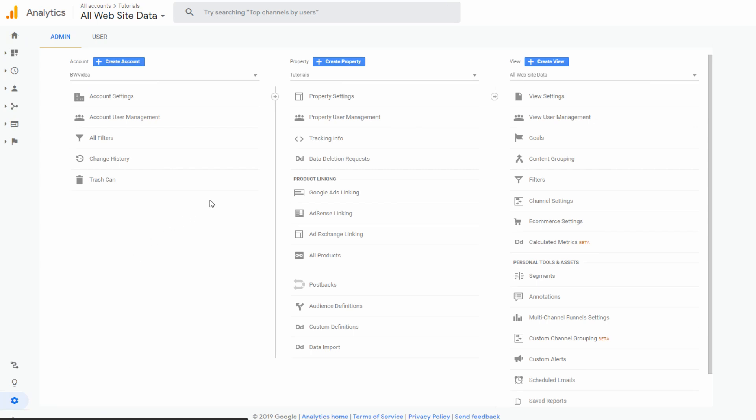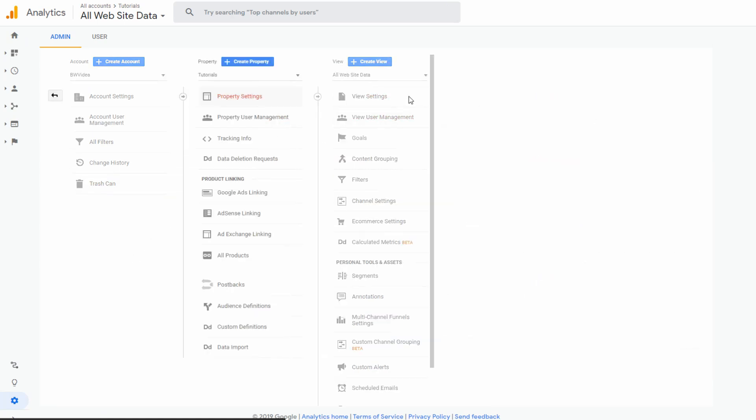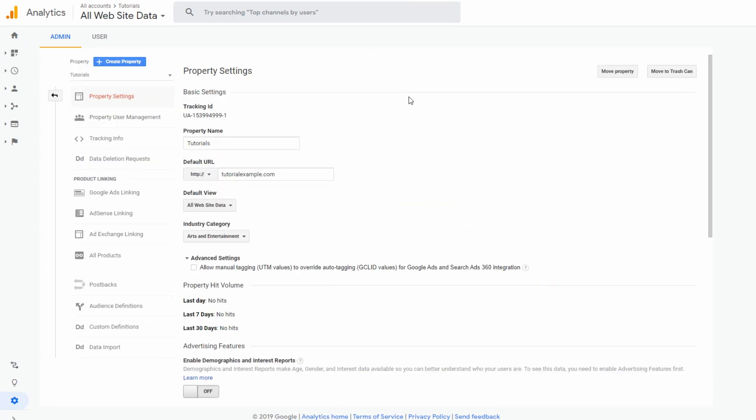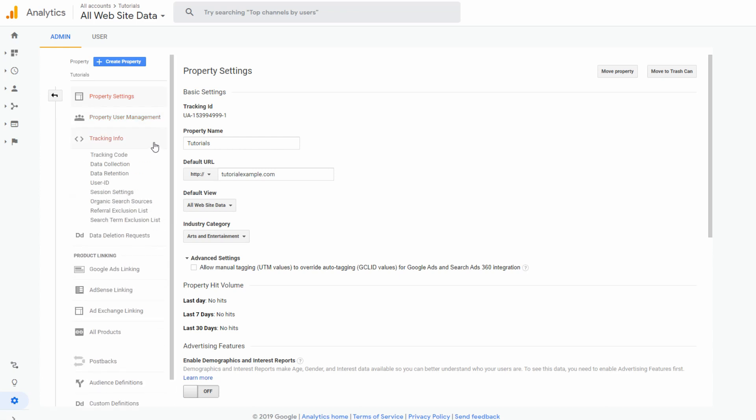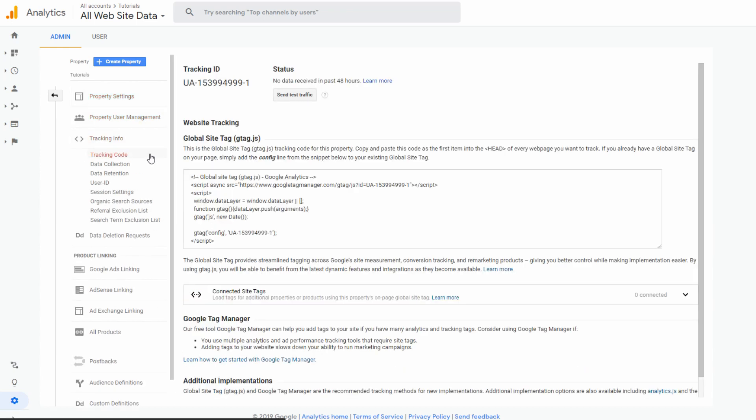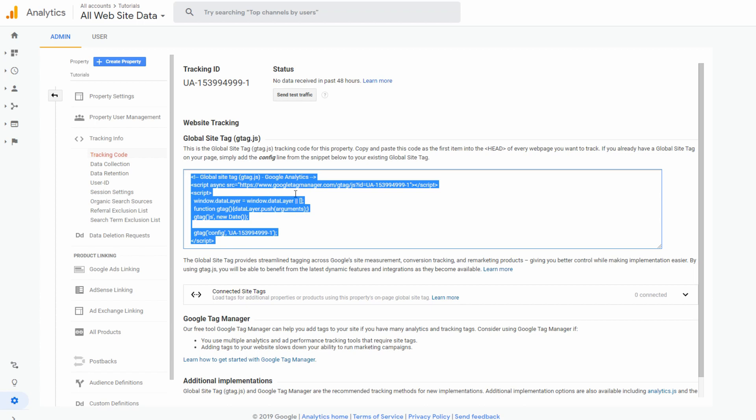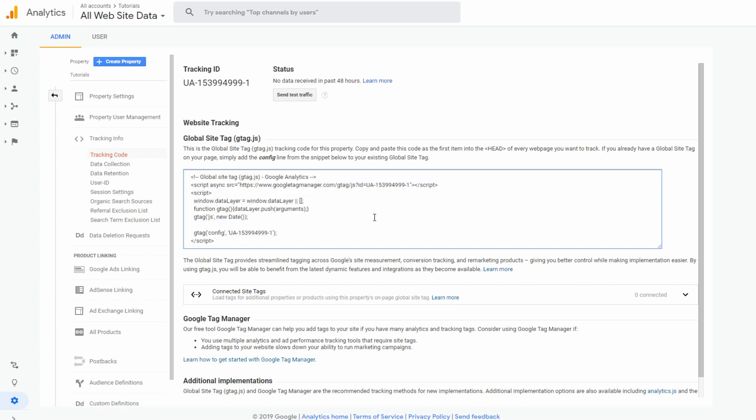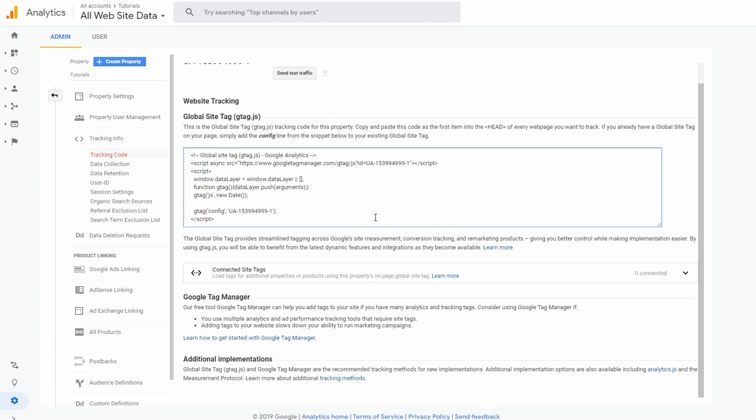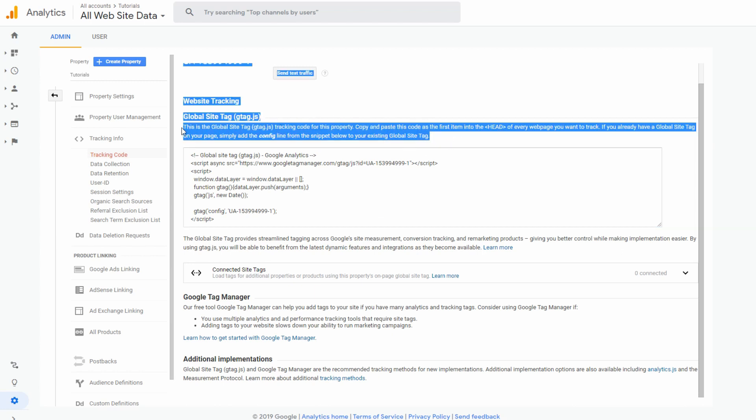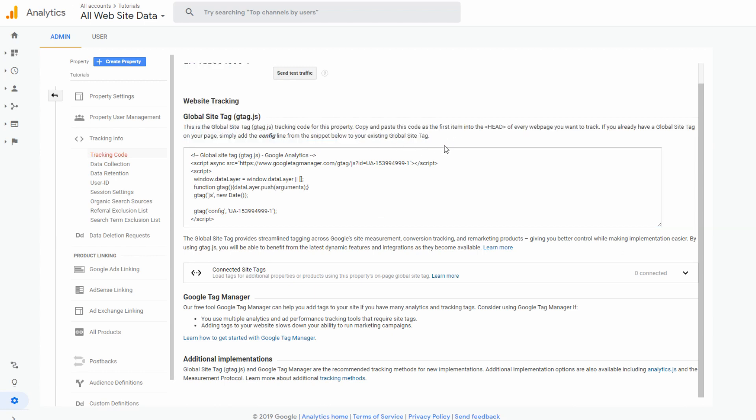Once you are in the menu, find and click on property settings. Keep in mind that you can always create a new account for your new or other website. Now, we are going straight to the point. In the property settings, look at your left site. You will see tracking info. Select it and click on the tracking code. This is where you will find your own personal Global Site Tag. This is the Global Site Tag tracking code for this property. Copy and paste this code as the first item into the head of every web page that you want to track. If you already have a Global Site Tag on your page, simply add the conflict line from the snippet below to your existing Global Site Tag.